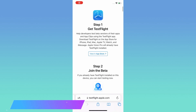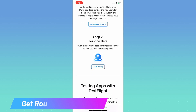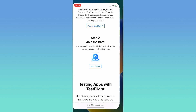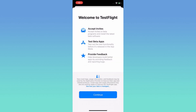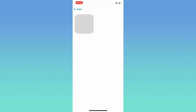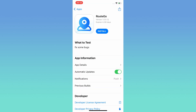Then, get the RouteGo app. Click Install.